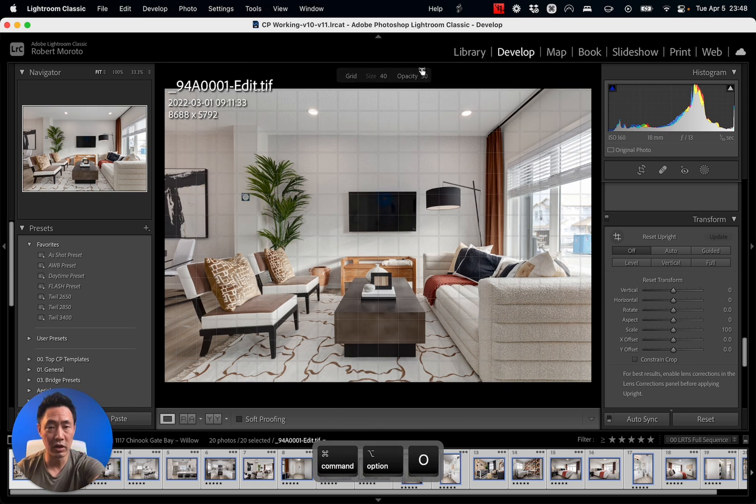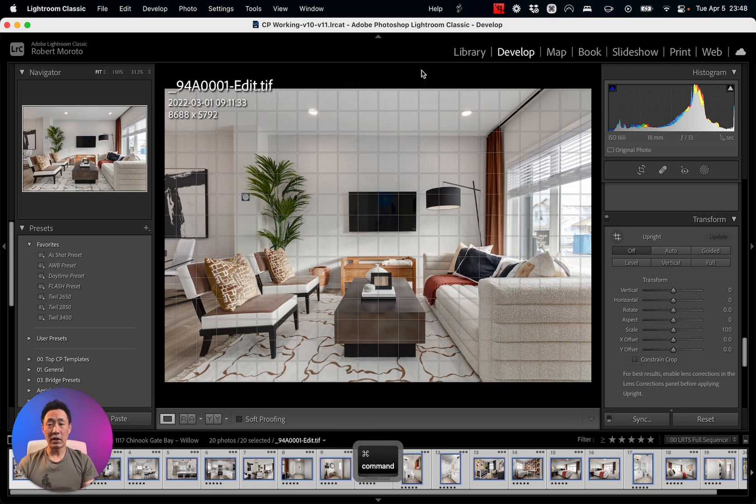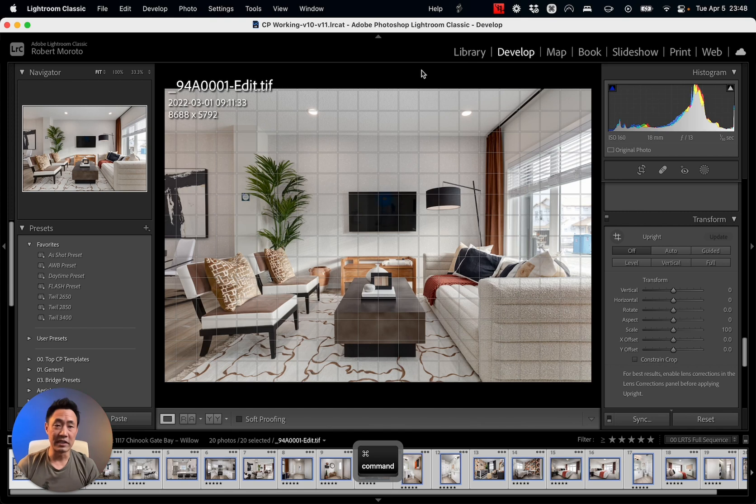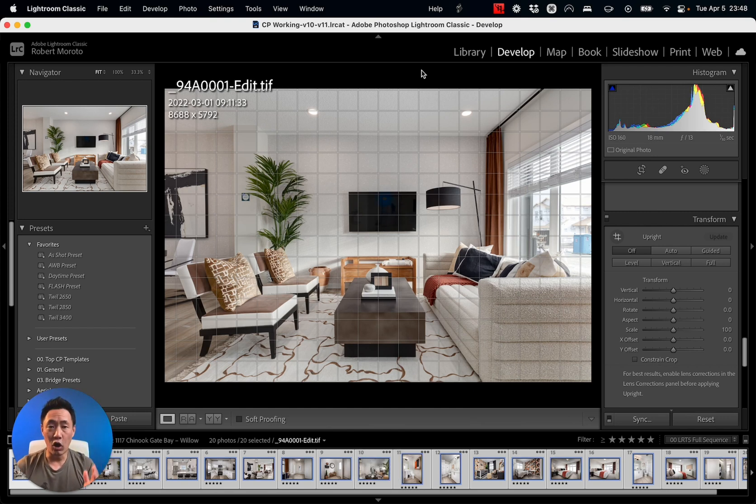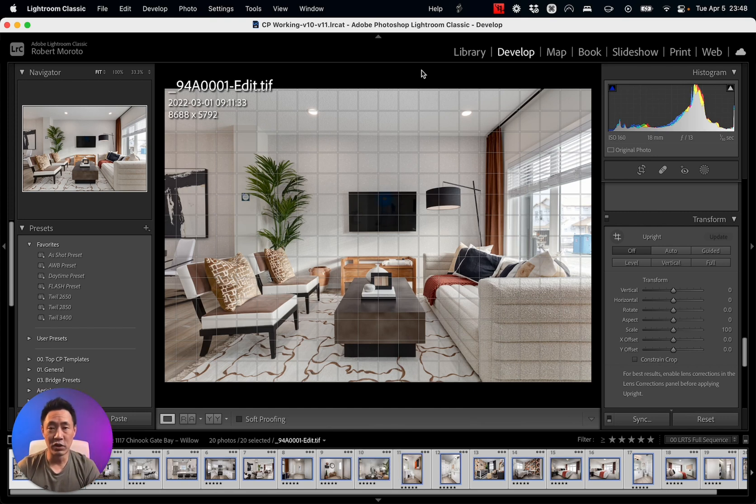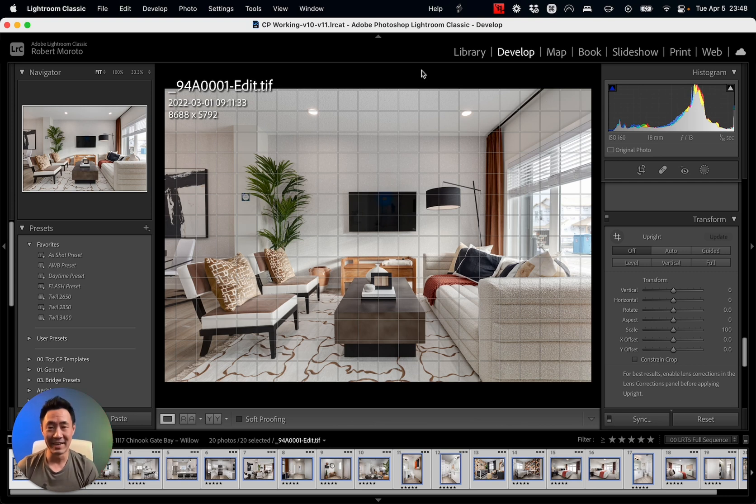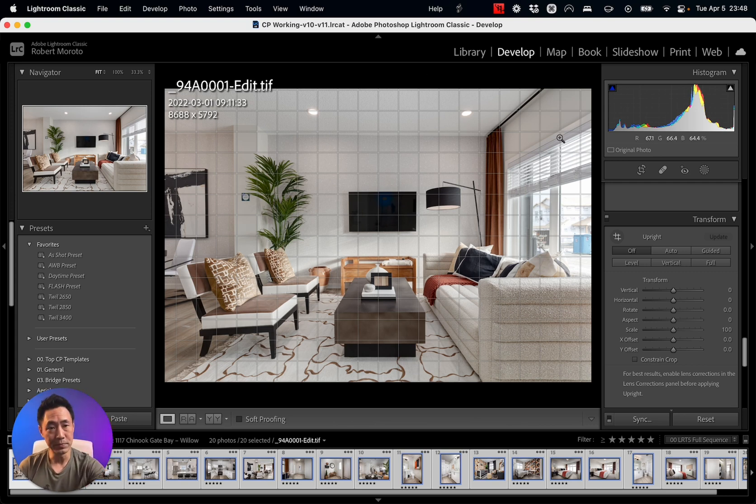Now that I've got the grid on, you can see that this image is almost perfect. It almost has all the verticals working for it, but it doesn't have it bang on.